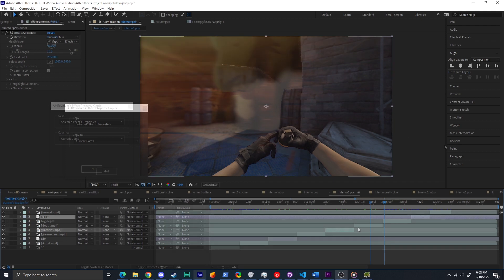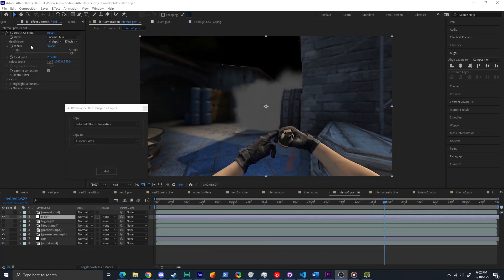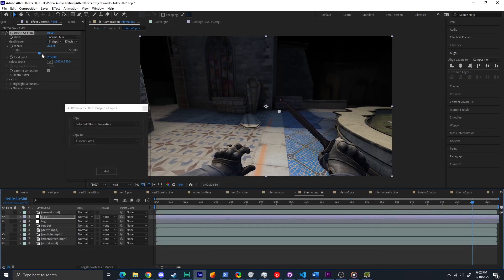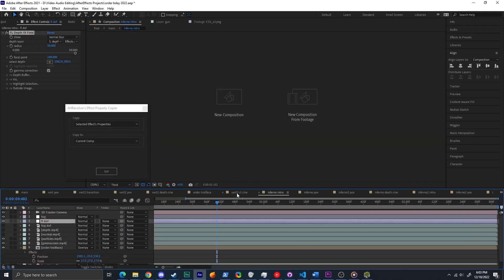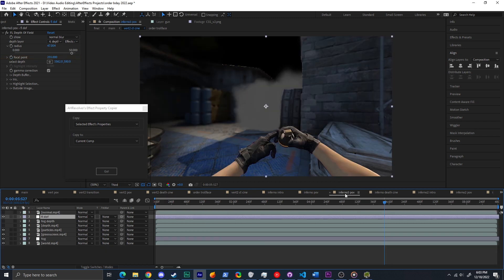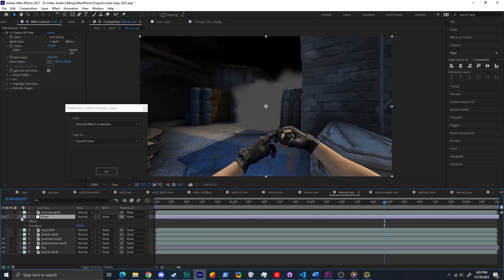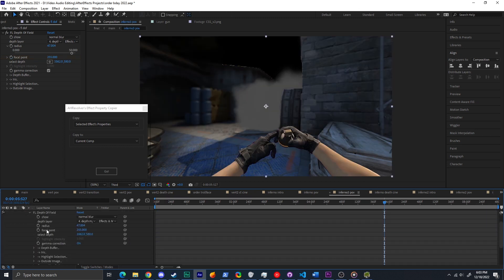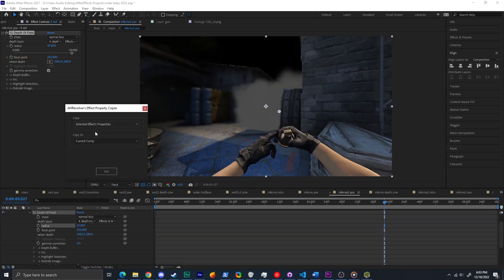For example, if I used FL Depth of Field on all my depth layers for Depth of Field Blur, I can change the blur amount on all of them at once, without changing the other important settings like what the focus point is. I can also use it on Swixer if I incorrectly set my input FPS for my clips.